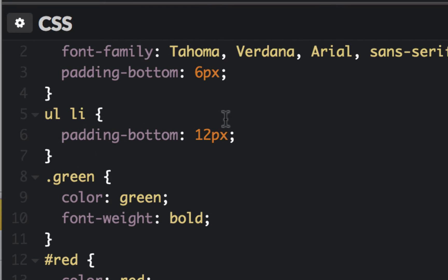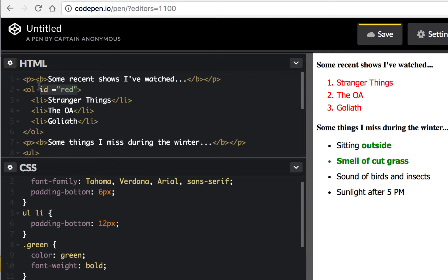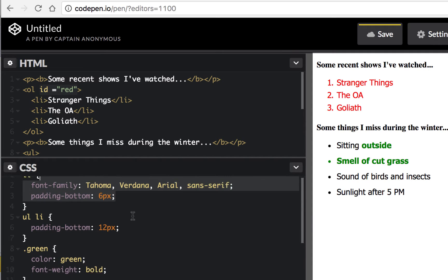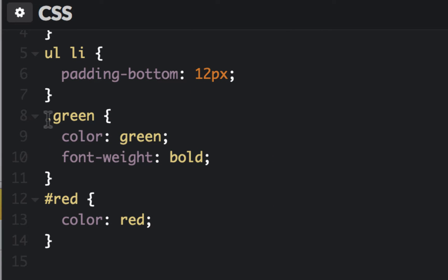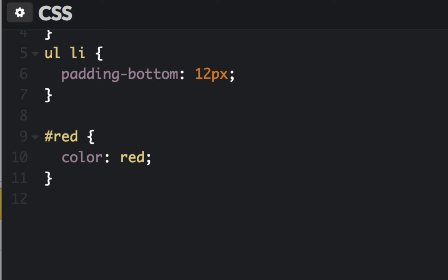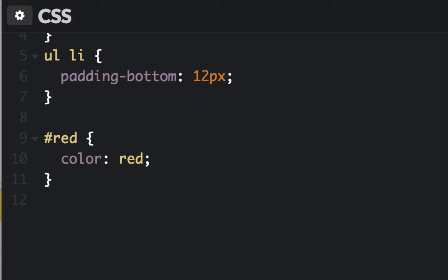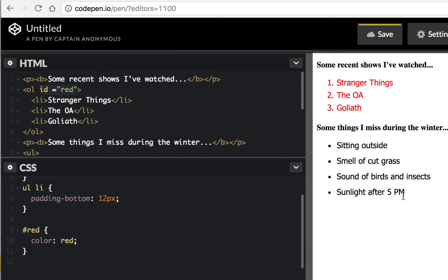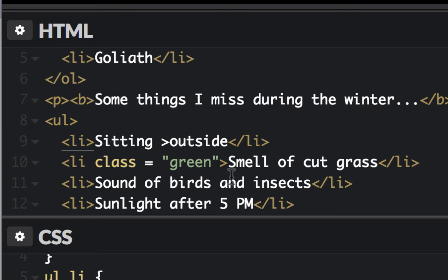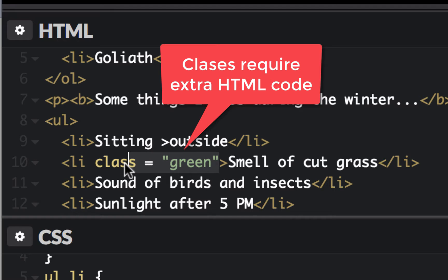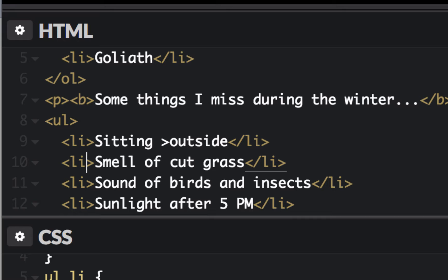One more thing I want to point out — I'm going to get rid of these classes. I'll leave in the ID right now, but what I want to get rid of is these classes. I have the LI, the UL LI — let me get rid of the green class. I want to show you another way to do this. I'll get rid of the span and the class because we're putting a lot of extra stuff in our HTML, and the whole idea is to not really mess up our HTML.